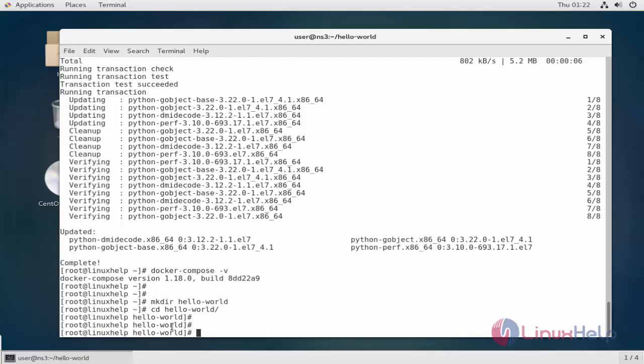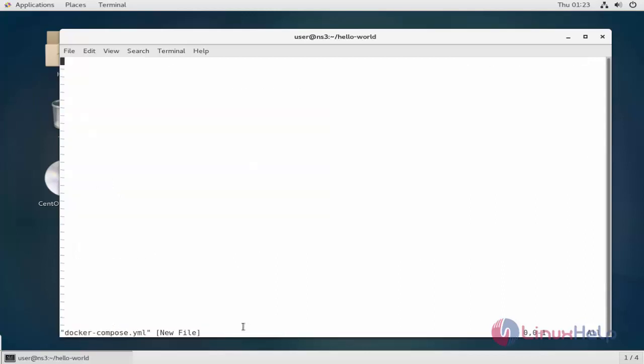Here I am going to create a YML file. And then in this file, enter the following content. The first line is used as a part of a container name. Now save and exit.